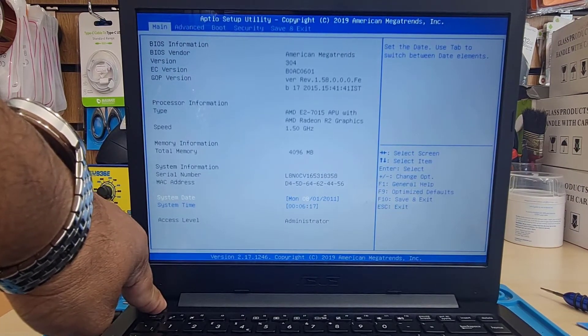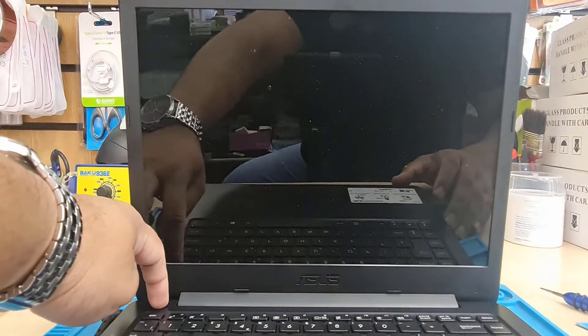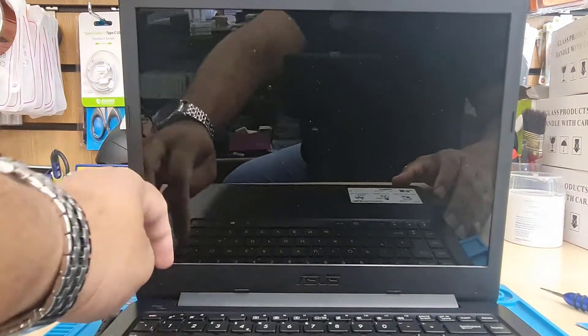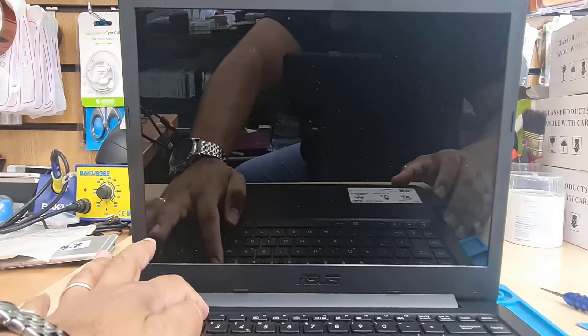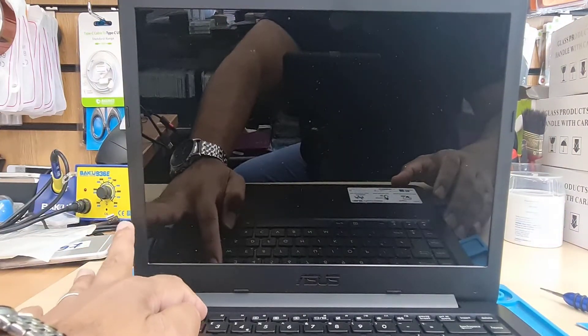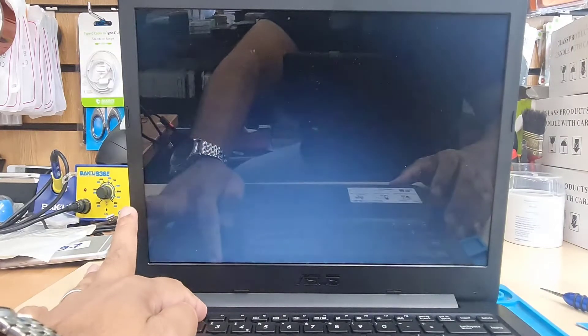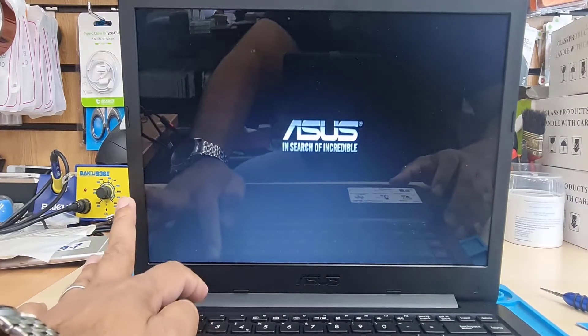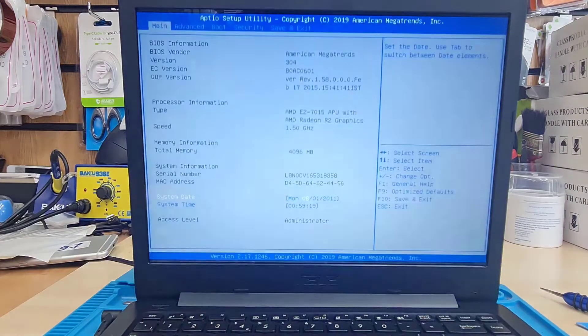First of all you need to press the power button to turn it off and then press it again to turn it back on. F2 will take us to the BIOS screen straight away.